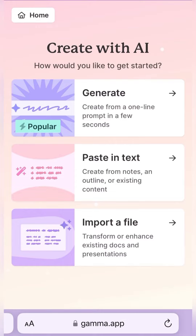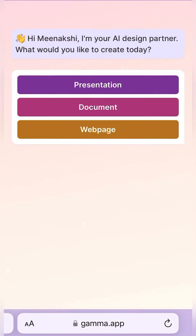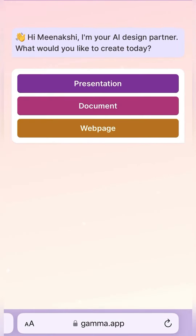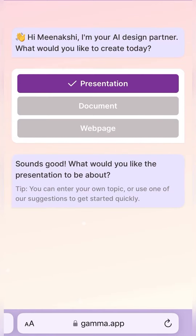Now as you log in over here using any of your email IDs, you will see that on the homepage you can actually generate something. You could do anything between a presentation, document, and a webpage, and it's literally a click away.